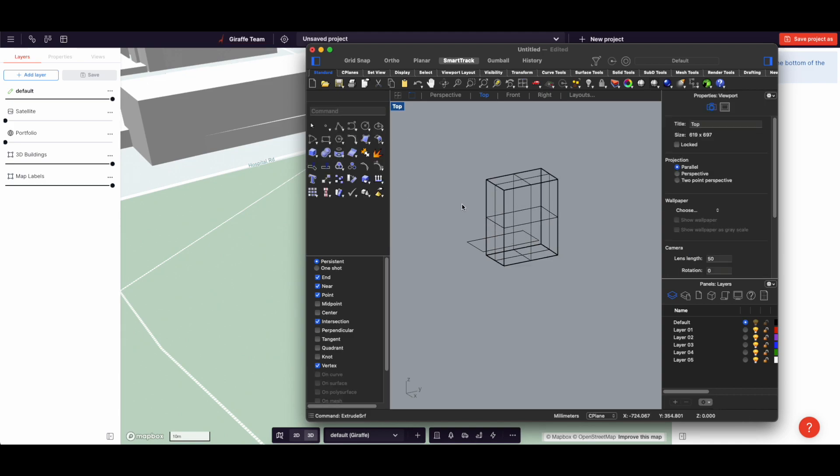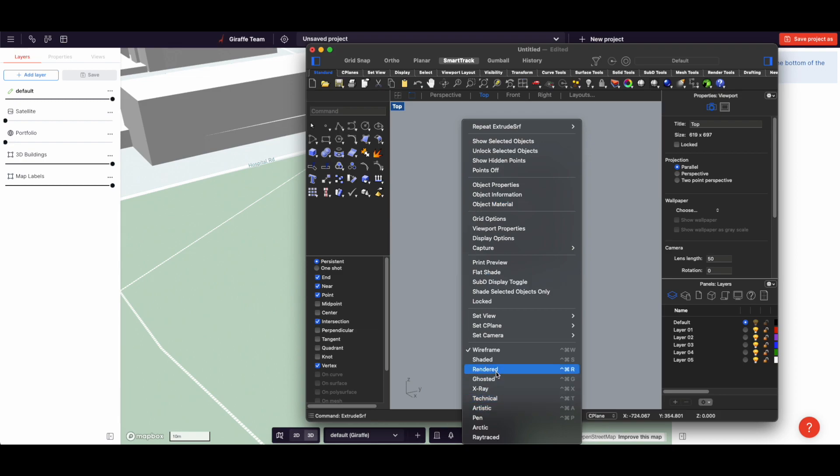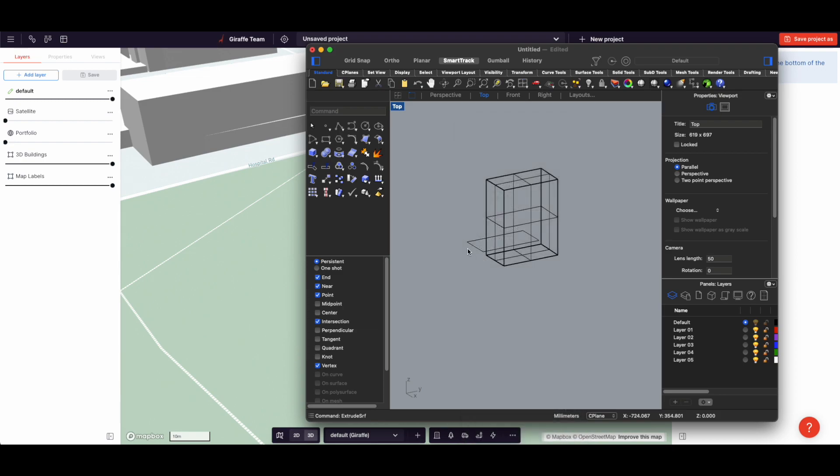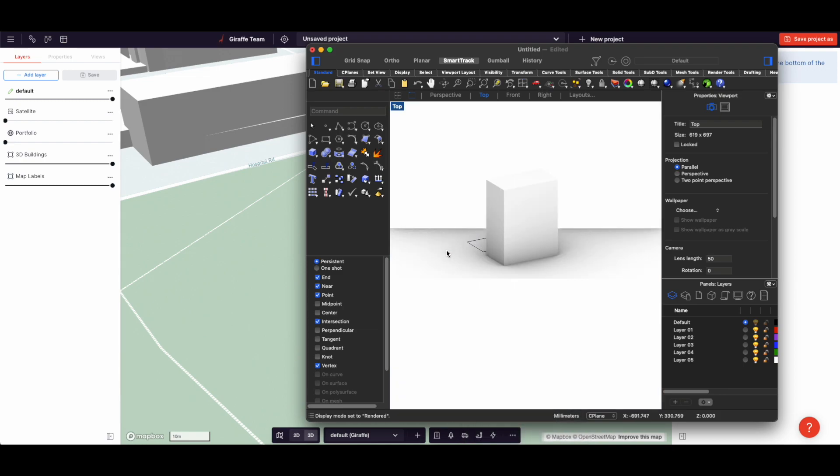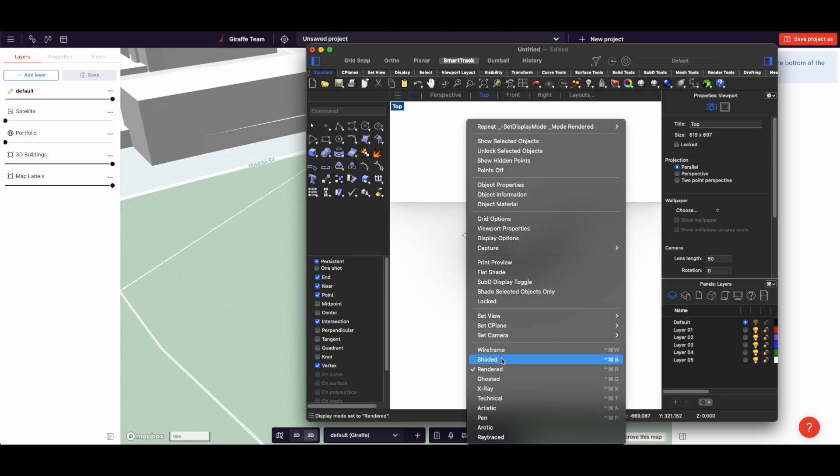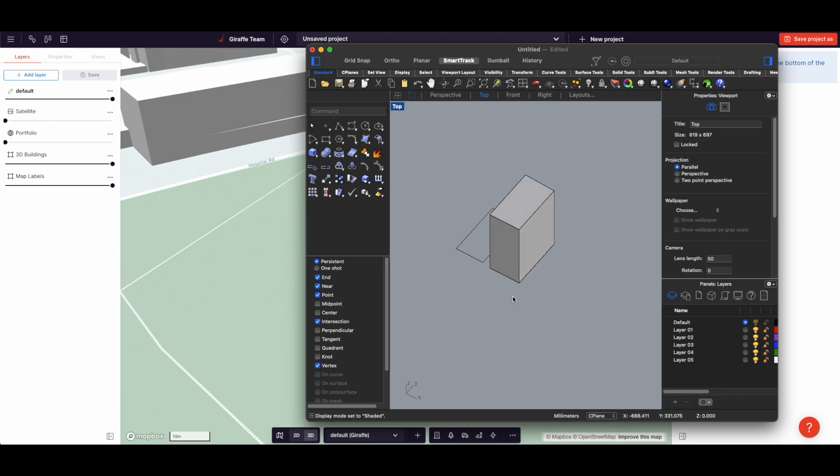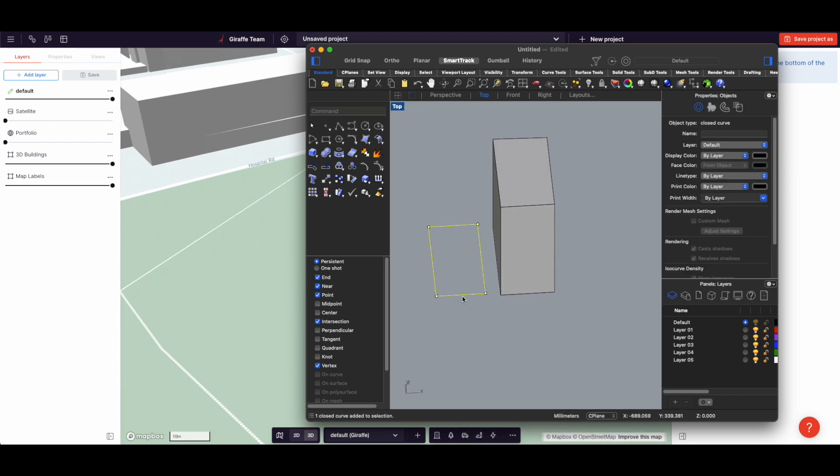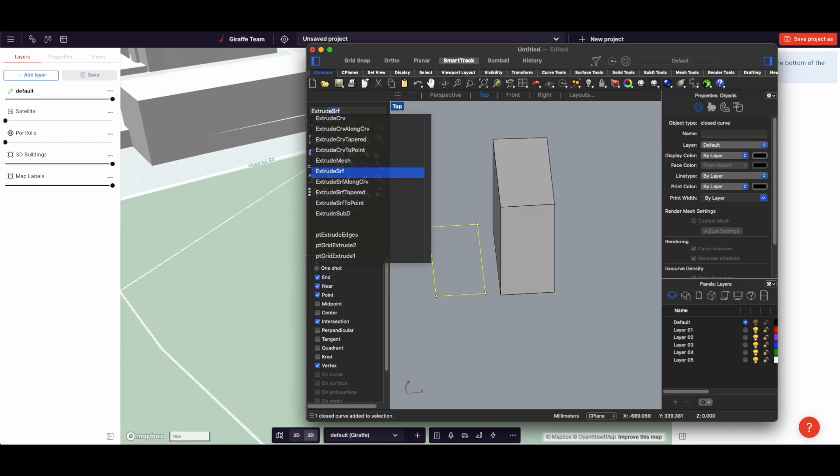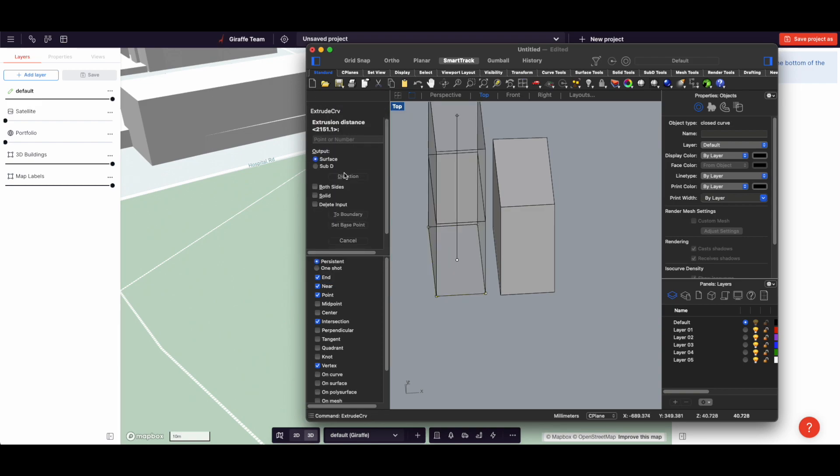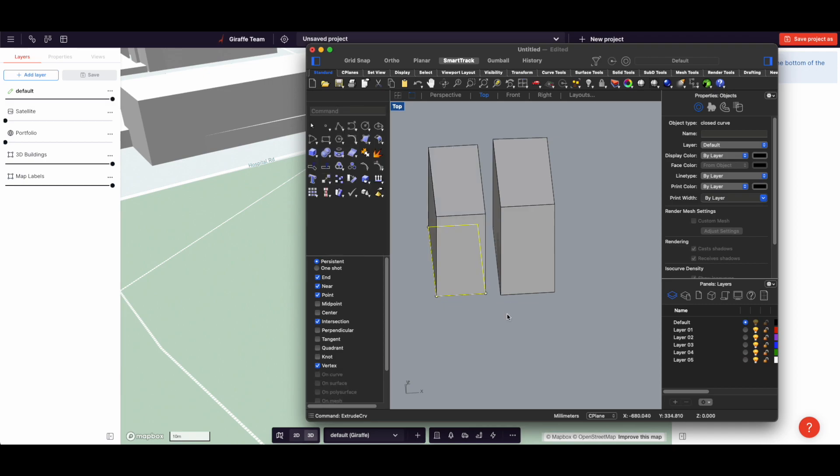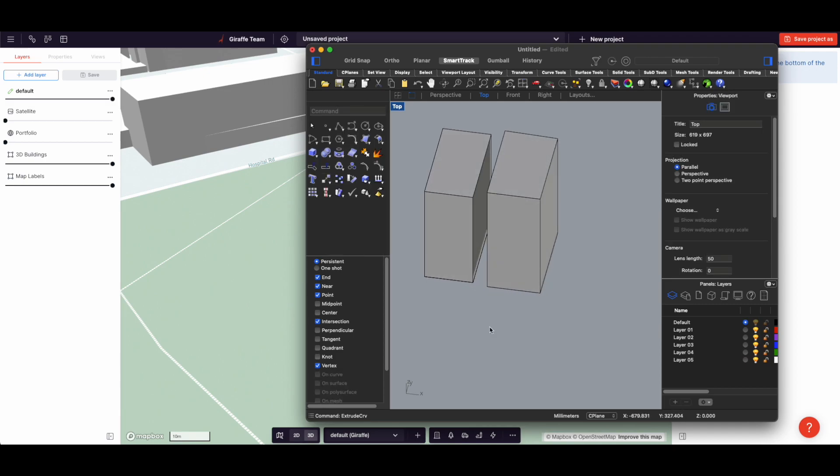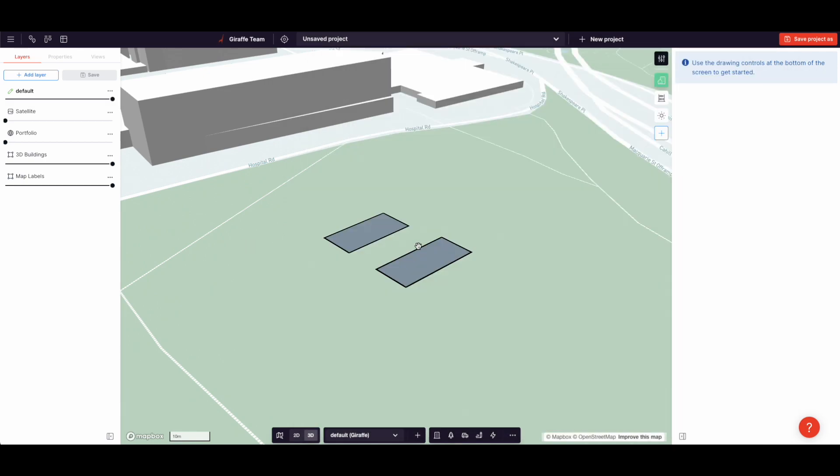And if I turn this into a rendered view, you'll see I've made like a nice box. There's that box and I can extrude the curve and also make it a solid. And I get a box that way.